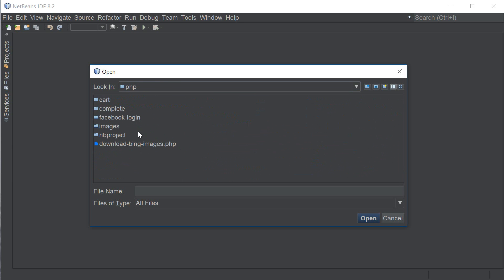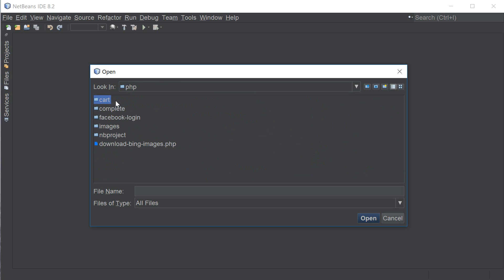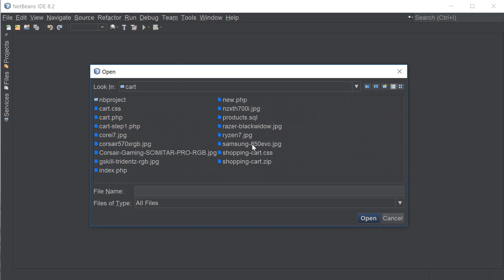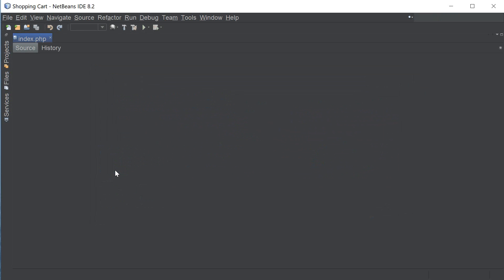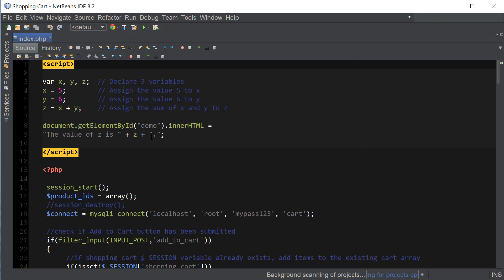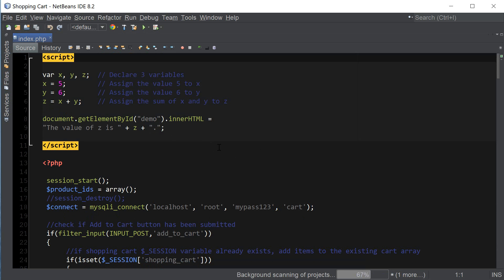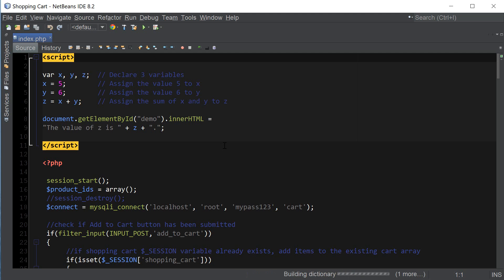I'm gonna open up PHP folder here and I have a shopping cart code that I've created in the earlier video so I'm gonna open up the index file.